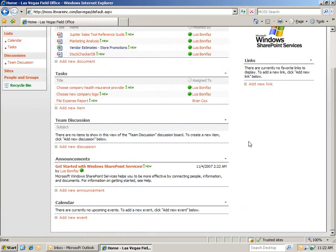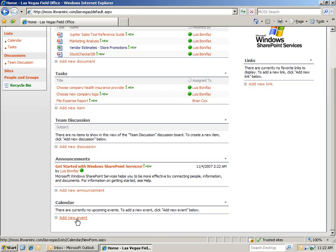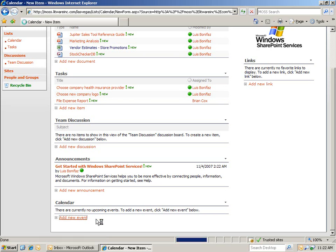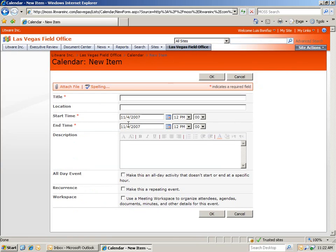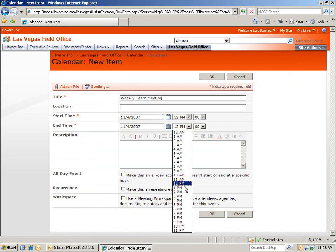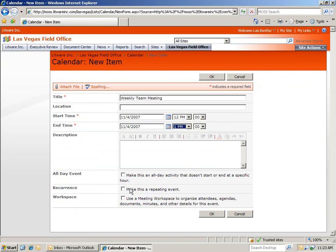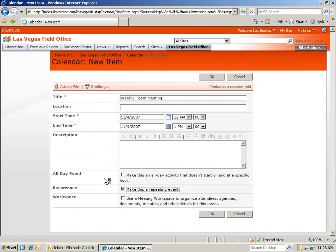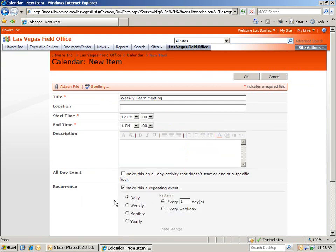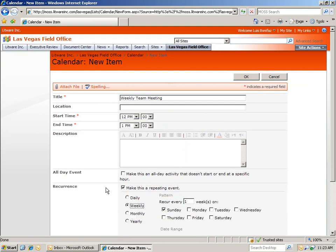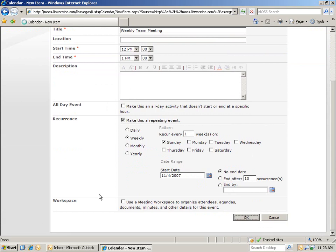You can also easily connect announcements and team discussion to Office. However, let's go ahead and take a look at the calendar web part. We'll start off by adding in a new event. Let's add in a weekly team meeting. We'll make this a repeating event. We'll choose weekly, and then have it occur every one week. Then I'll click OK.